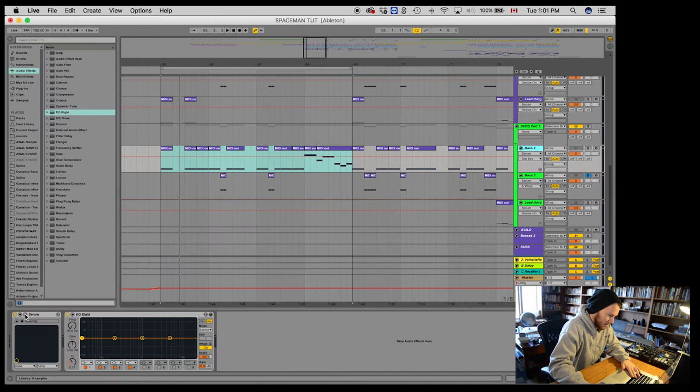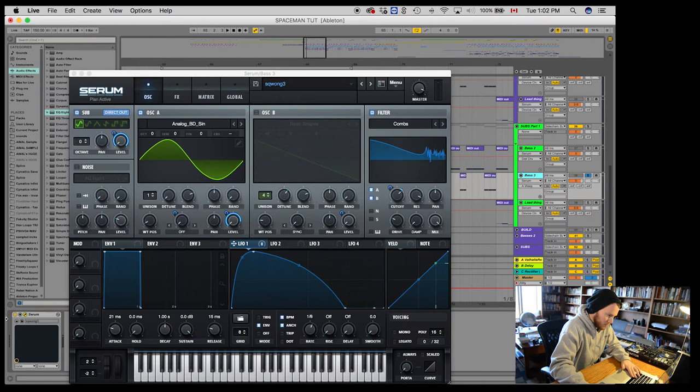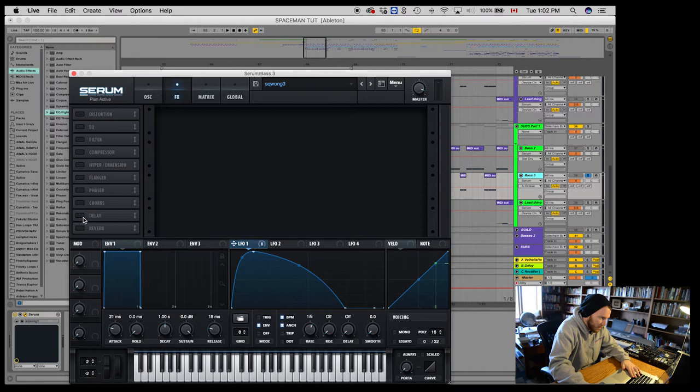Alright, so about the same. Alright. And one octave up. Turn all this stuff off. A little bit more distortion.